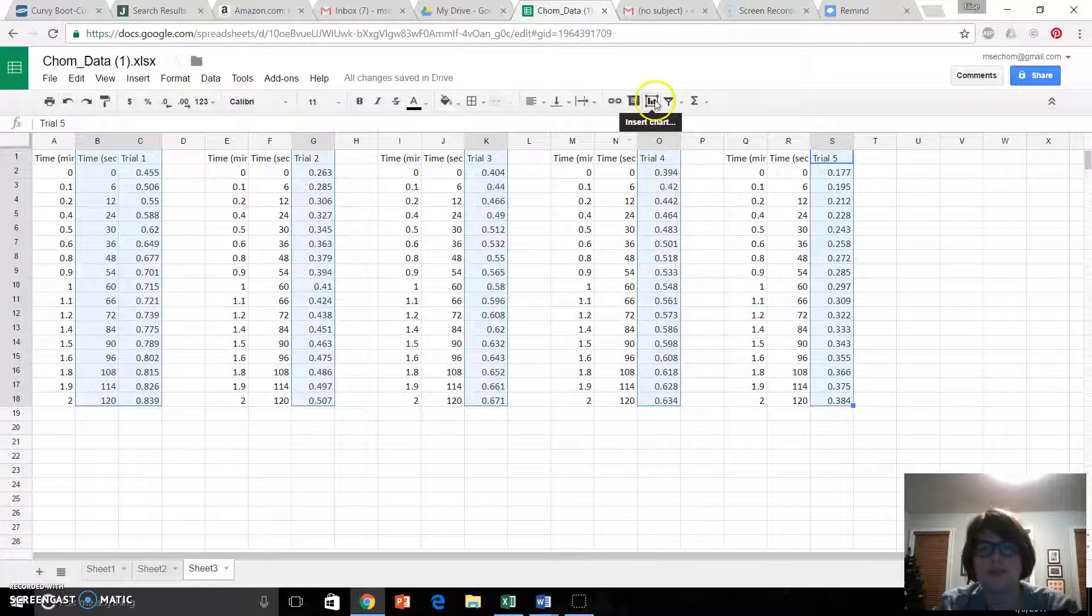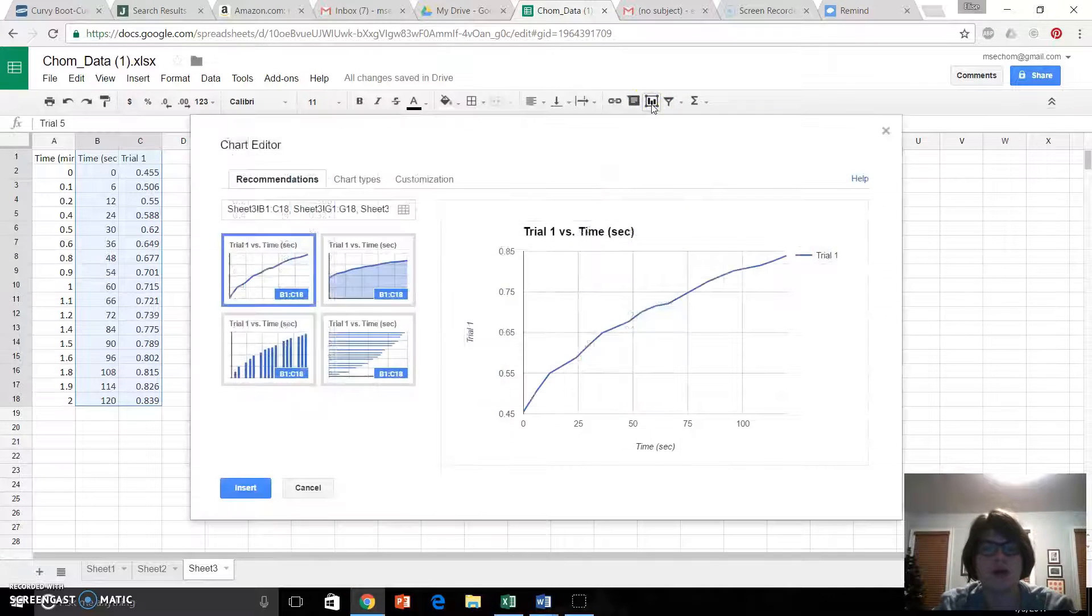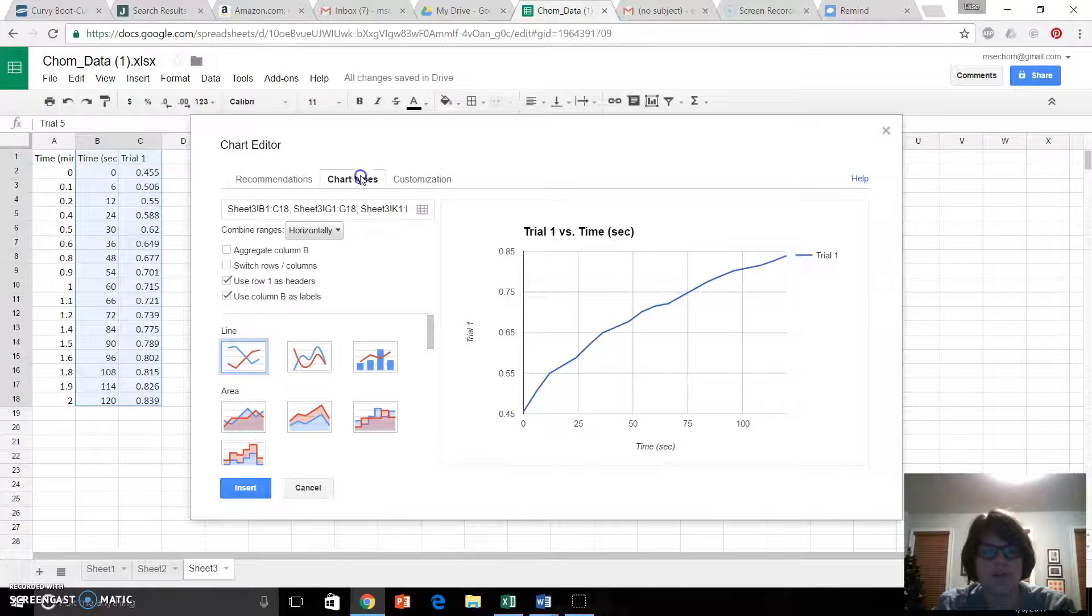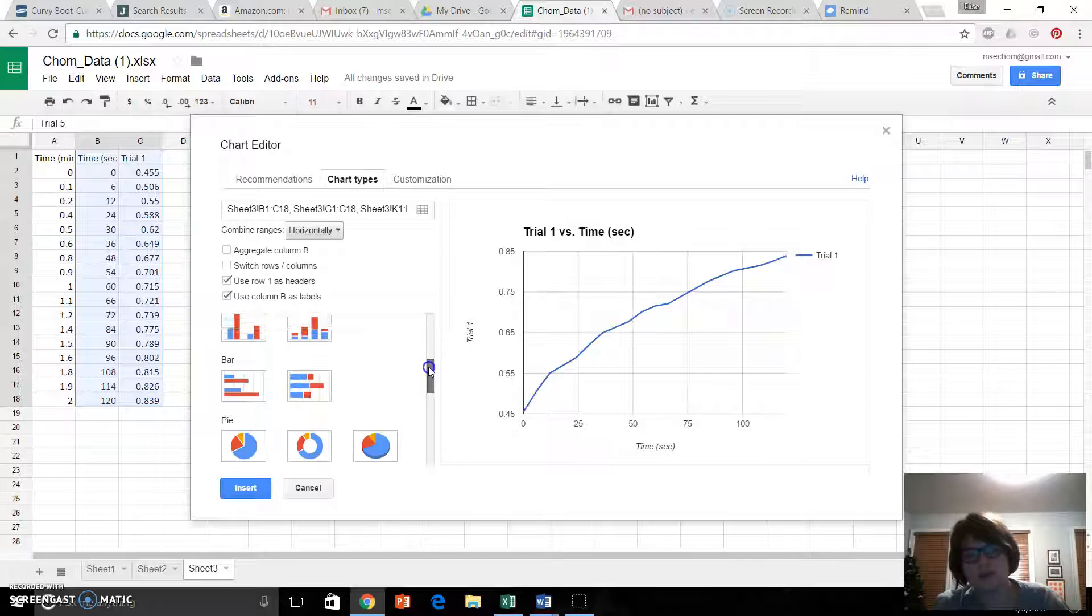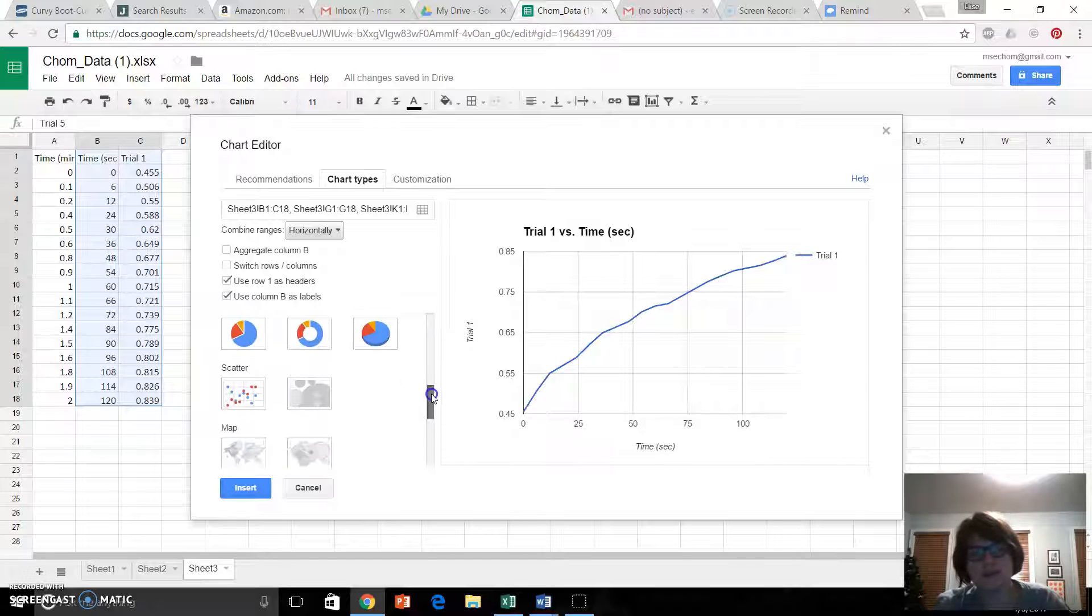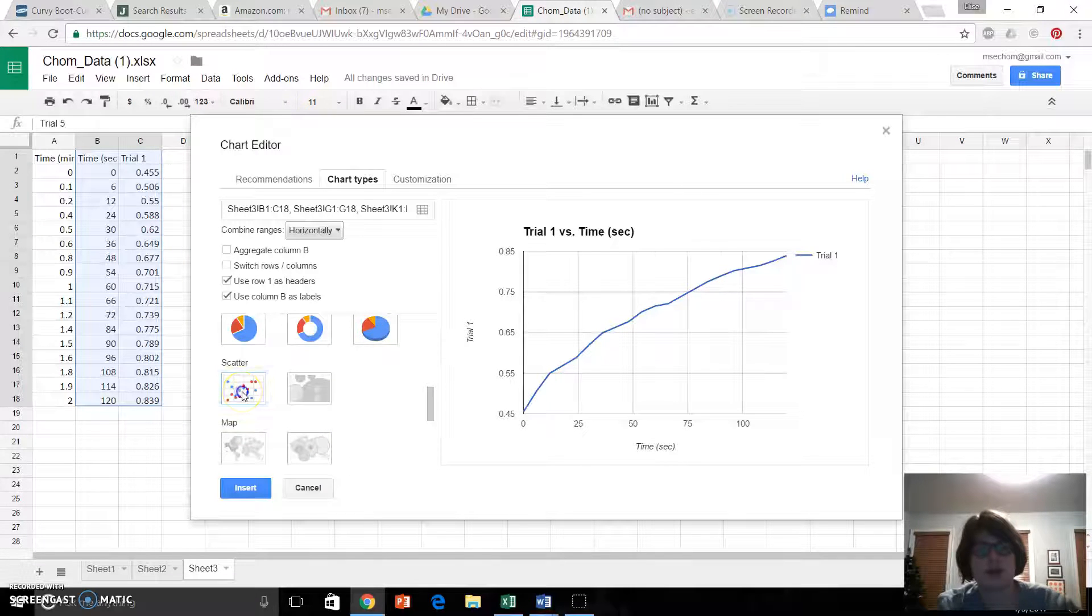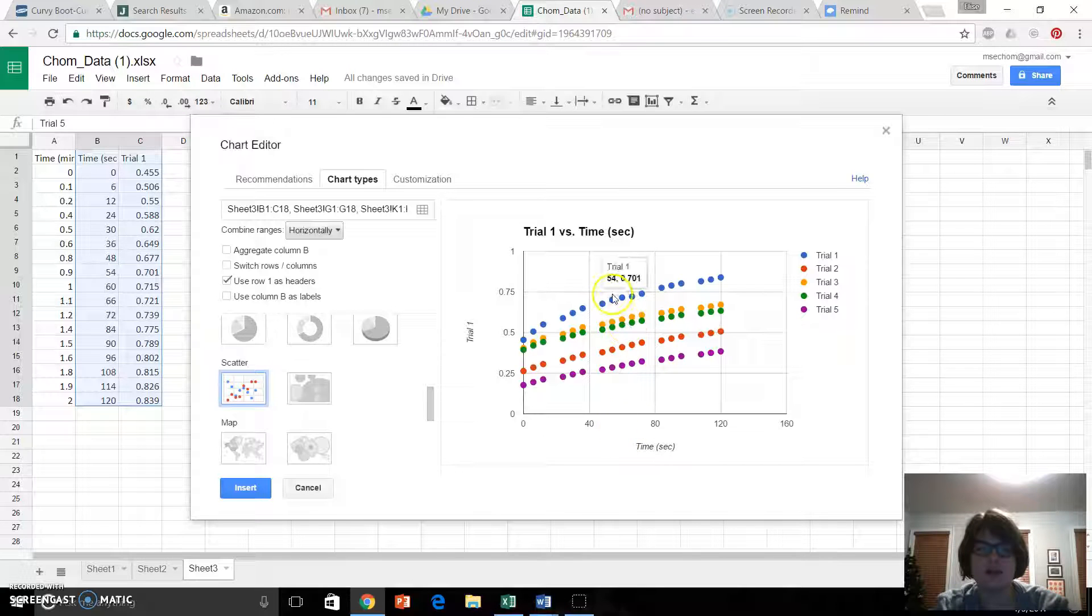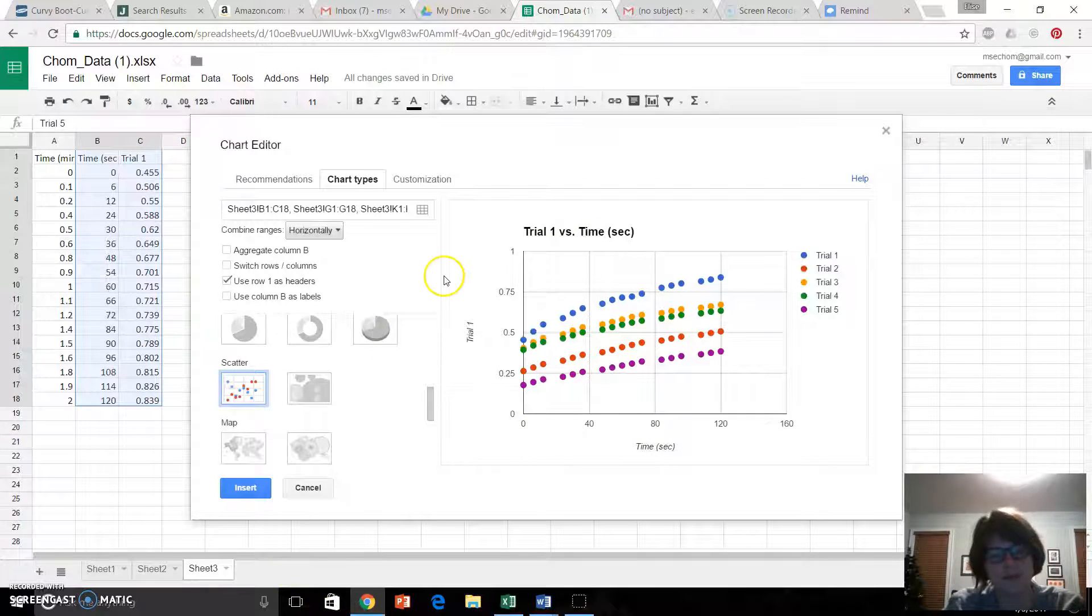I'm going to go with this button right here, this Insert Chart, like that. I'm going to go to Chart Types, scroll down until I see Scatter, and I want just the dots, and hey, look at that, I got five lines.